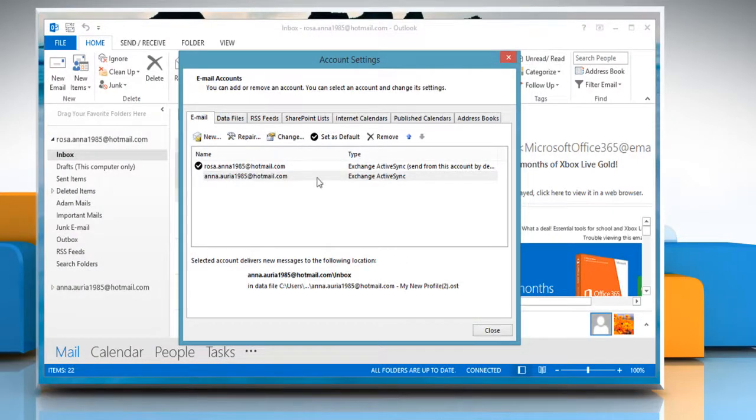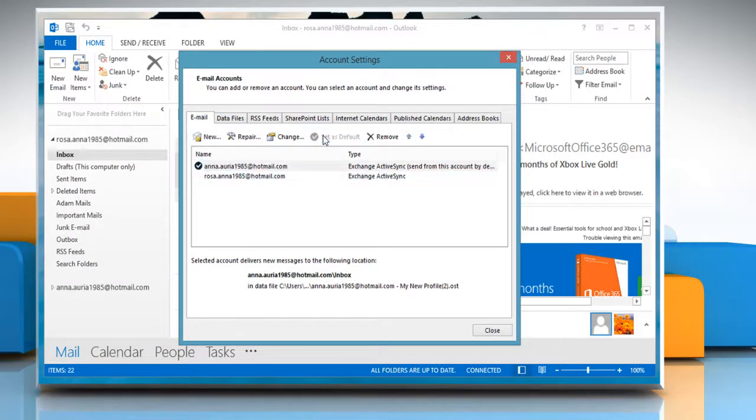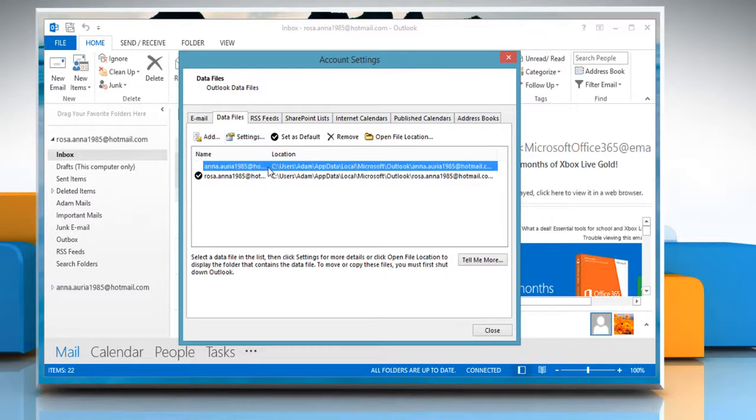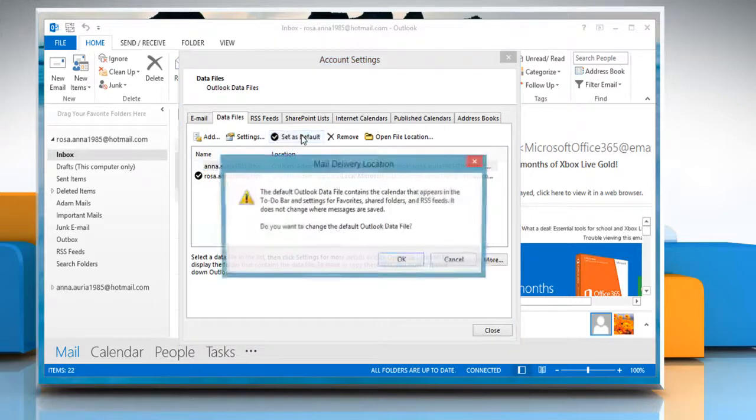Select your added account and then click on Set as Default. Go to Data Files, select your added account and then click on Set as Default.